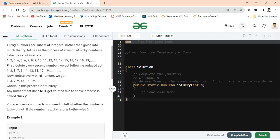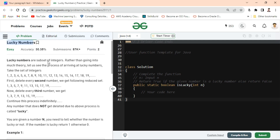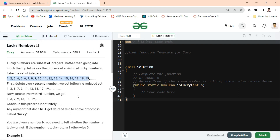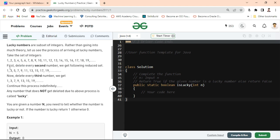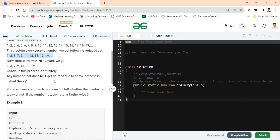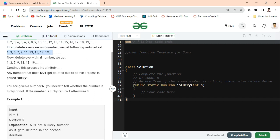The question is telling us that lucky numbers are a subset of the integers. Rather than going into much theory, let us see the process of arriving at lucky numbers. It takes a set of integers. In the first step, we delete every second number. As you can see, all the second numbers have been deleted.